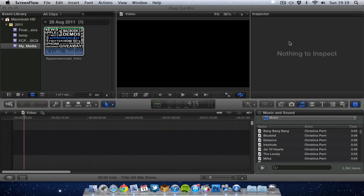Now before we get started there are two options here. Option one is use export settings in Final Cut Pro X which is quite limited but do get the job done. And I personally use them and find them more than adequate.